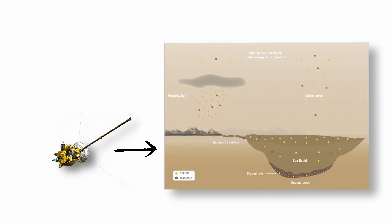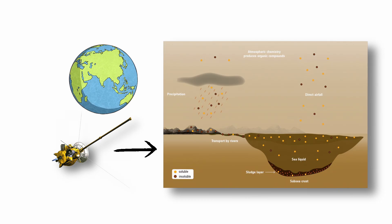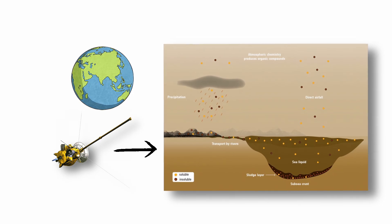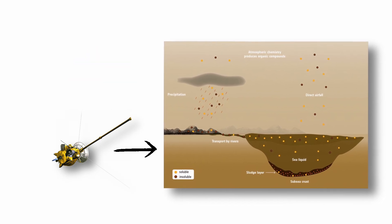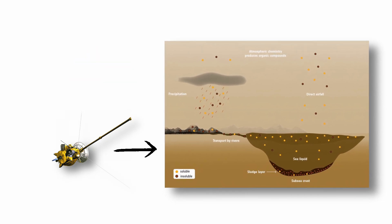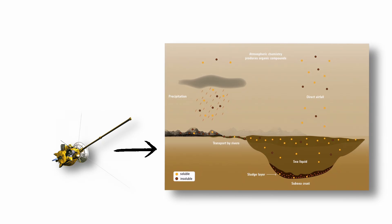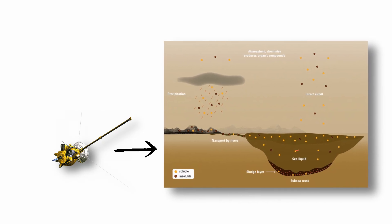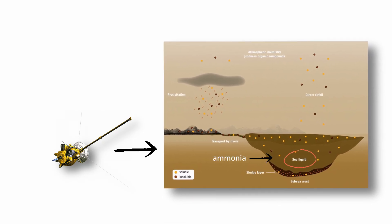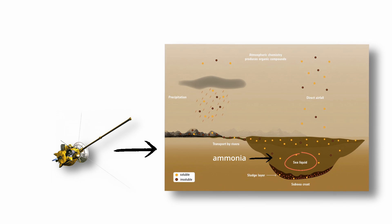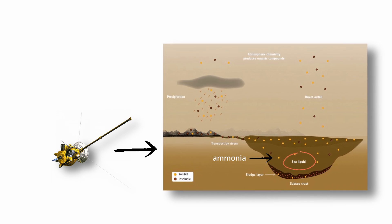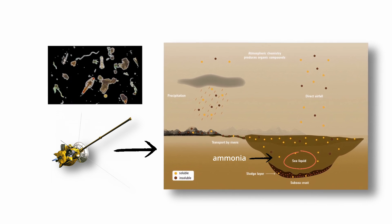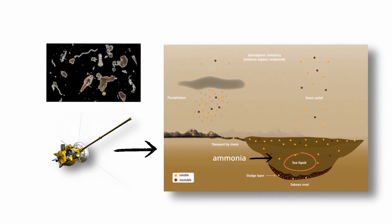The Cassini-Huygens mission revealed that Titan has a hydrological cycle similar to Earth's, with methane rain, river channels, and seas. Beneath this surface lies a presumed internal ocean of liquid water mixed with ammonia, which acts as an antifreeze. This subsurface ocean could potentially support microbial life more familiar to Earth.